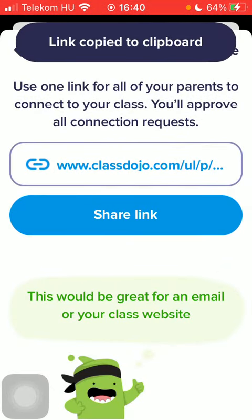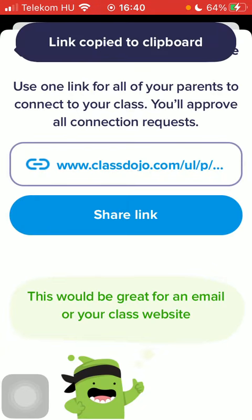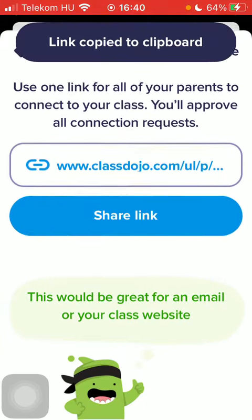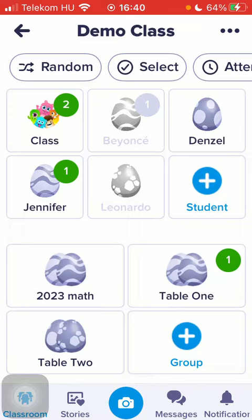You can also copy the link to clipboard by tapping on the link itself. When you are done, click on the done button in the upper right corner of the page. That's it for this video guys — see you in the next one, bye bye.